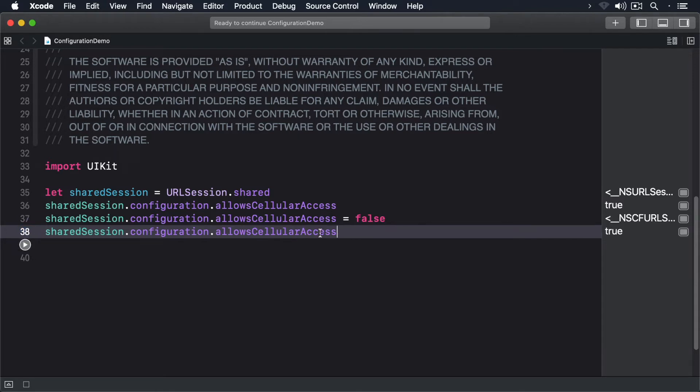To create a configuration object, we access the static property on the URL session configuration.